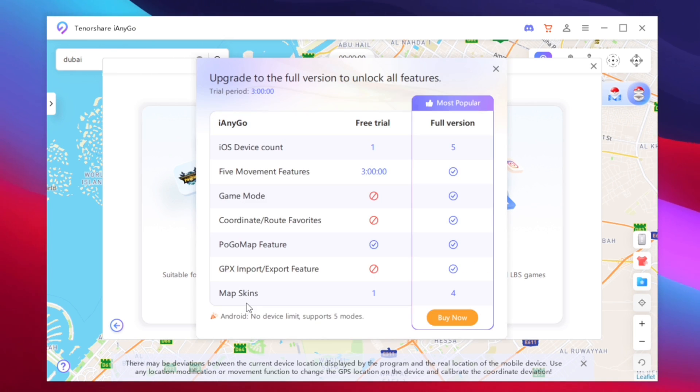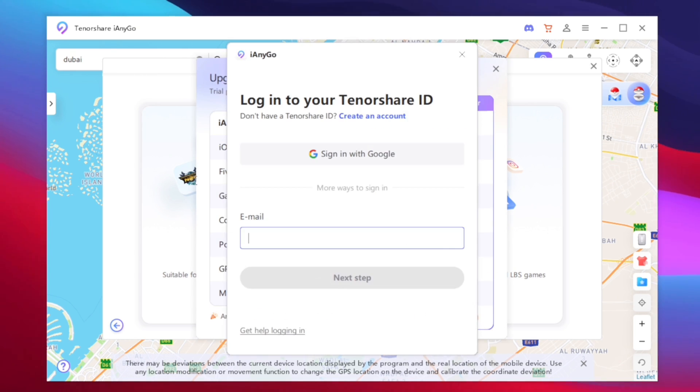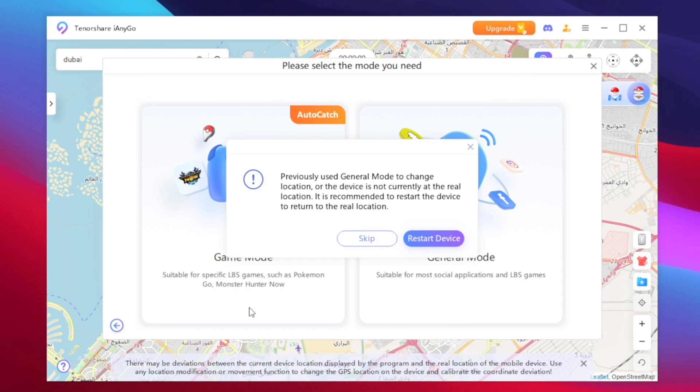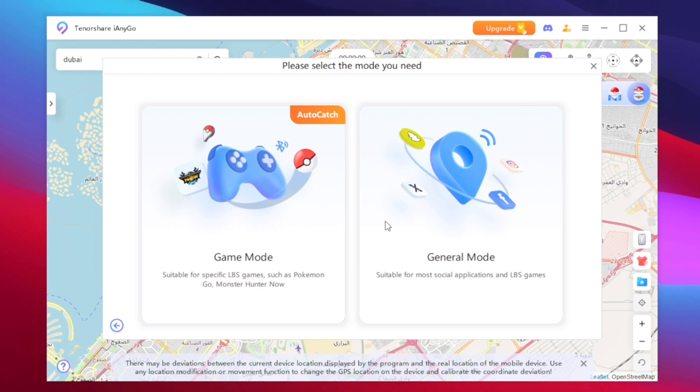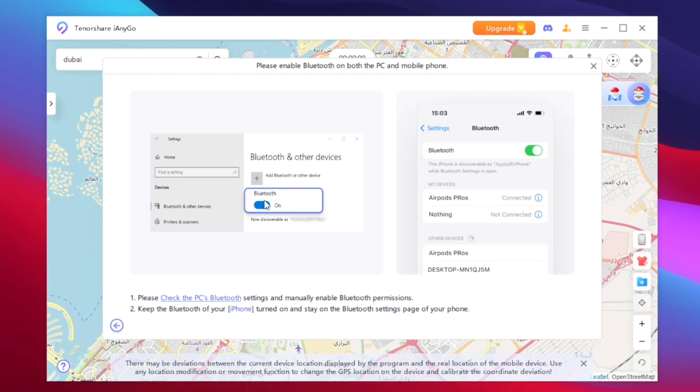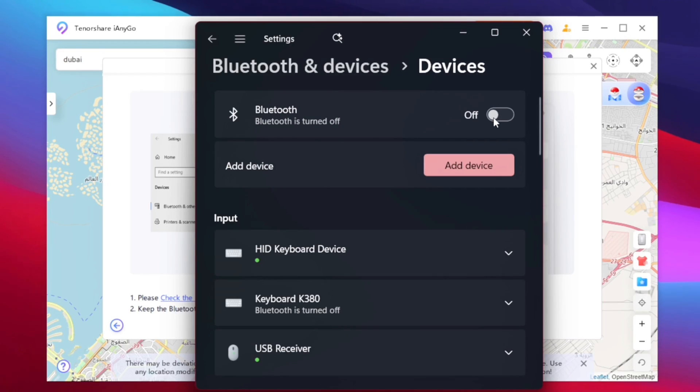Afterwards select either game mode or general mode. Go with the game mode if you want to spoof games like Pokemon Go. Now I'll just go ahead and login to my Tenorshare ID and tap on the game mode. Afterwards you'll need to restart your device if you have used general mode to change location but I'll tap on skip button because that's not the case here.